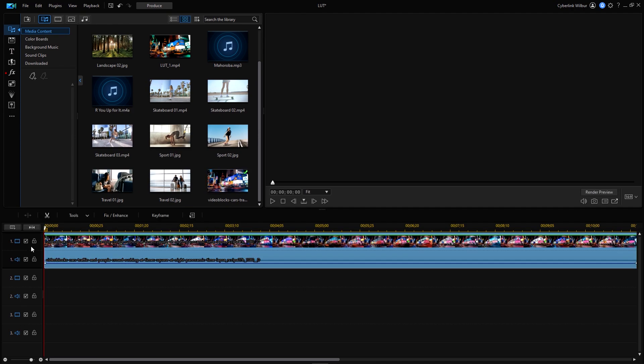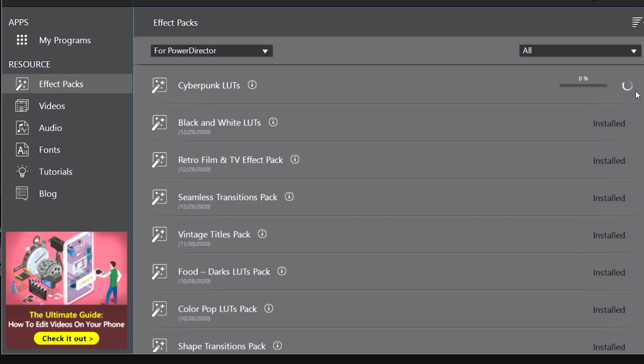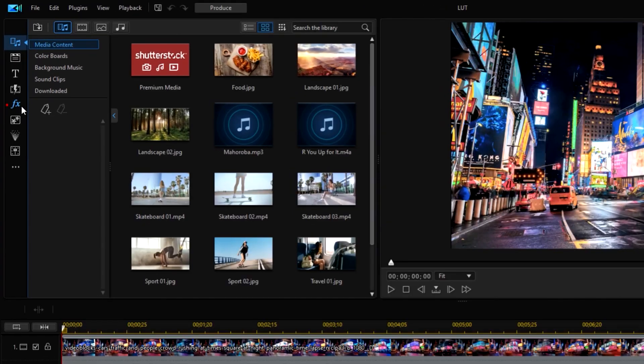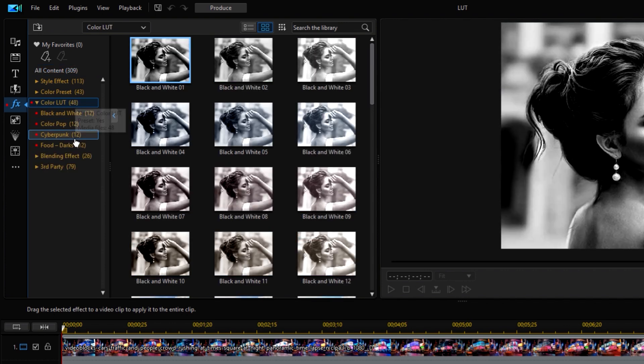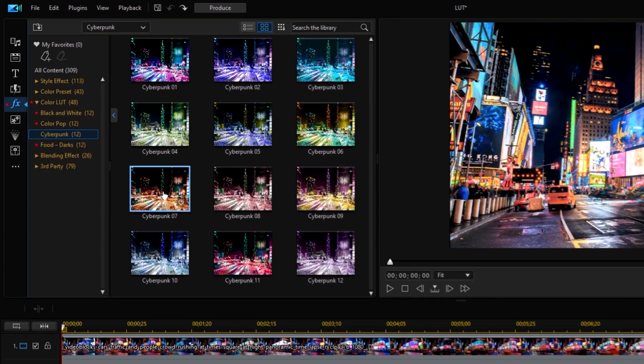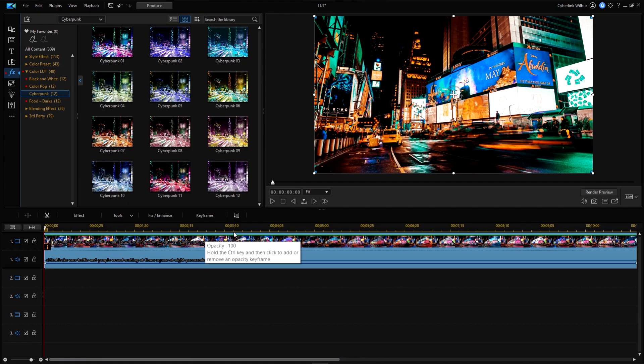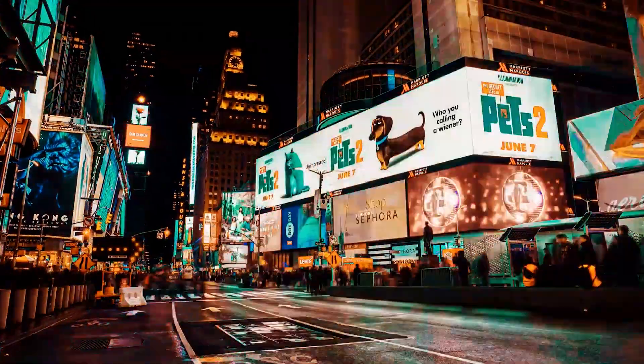Next, we have a question from MobileDecay: does the Cyberpunk filter lag? The Cyberpunk filter shouldn't make your video lag, and this should apply to all LUT packs. Let's try it out in PowerDirector. First, have your video clip on the timeline. Once you've downloaded the Cyberpunk LUTs pack from the CyberLink Application Manager, it should show up in the effect room. Find Cyberpunk under Color LUT, then drag and drop the LUT you want to apply directly on the clip. There, we've just given our video clip a natural and futuristic look.